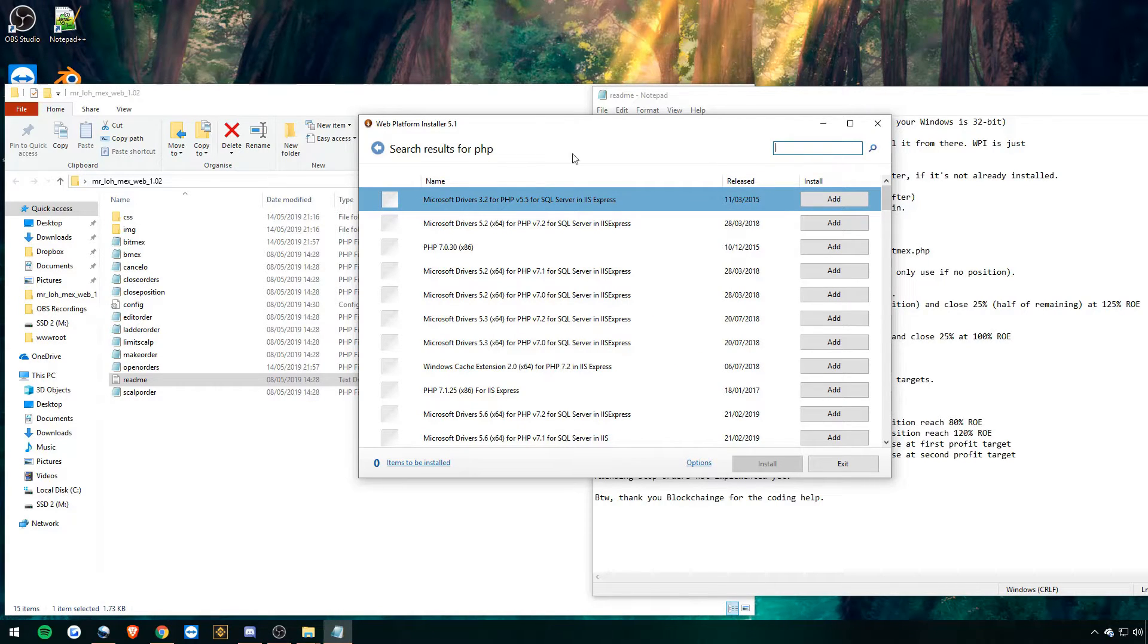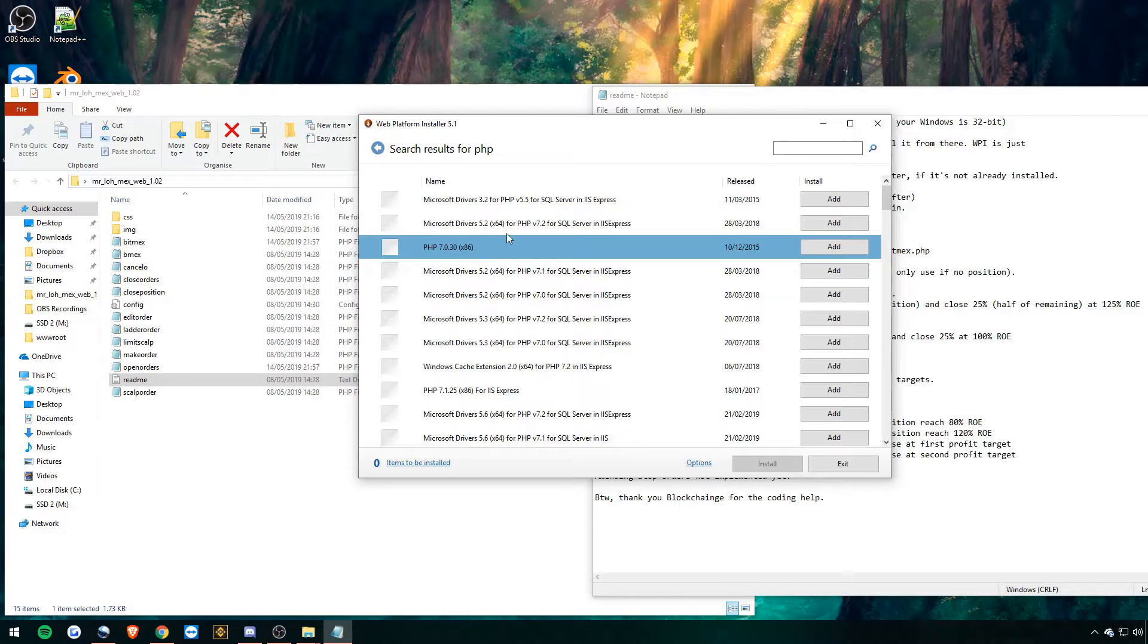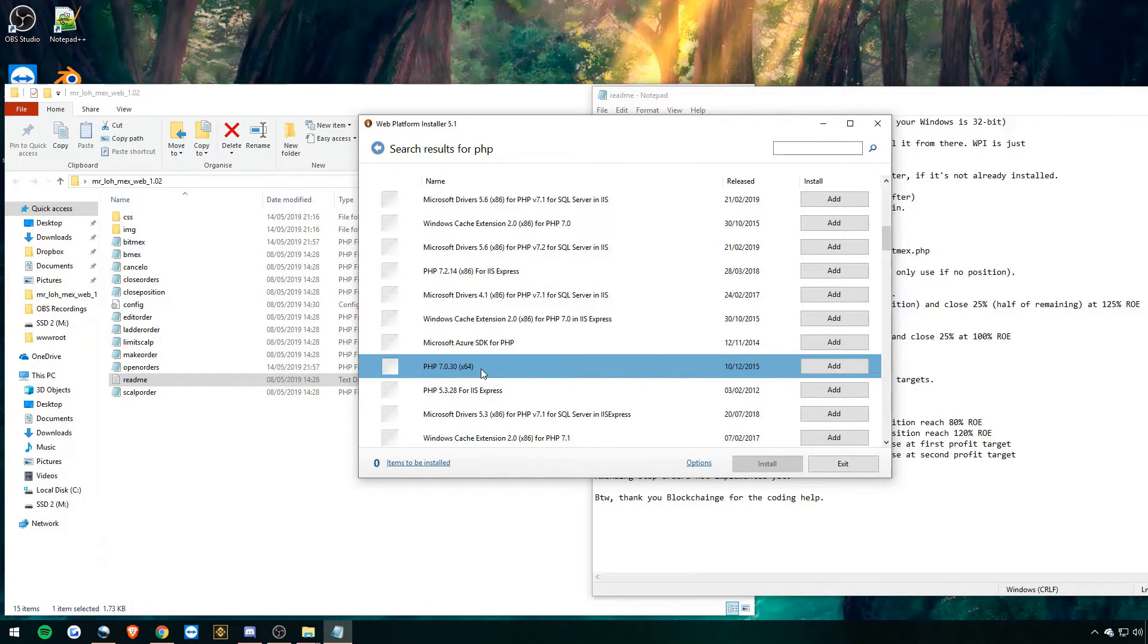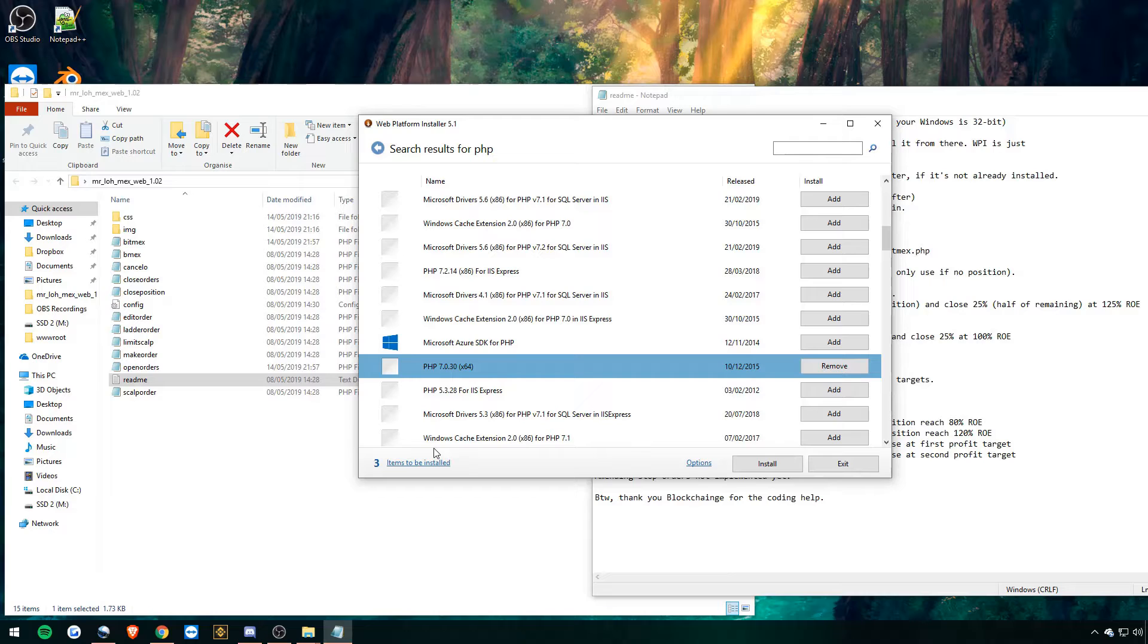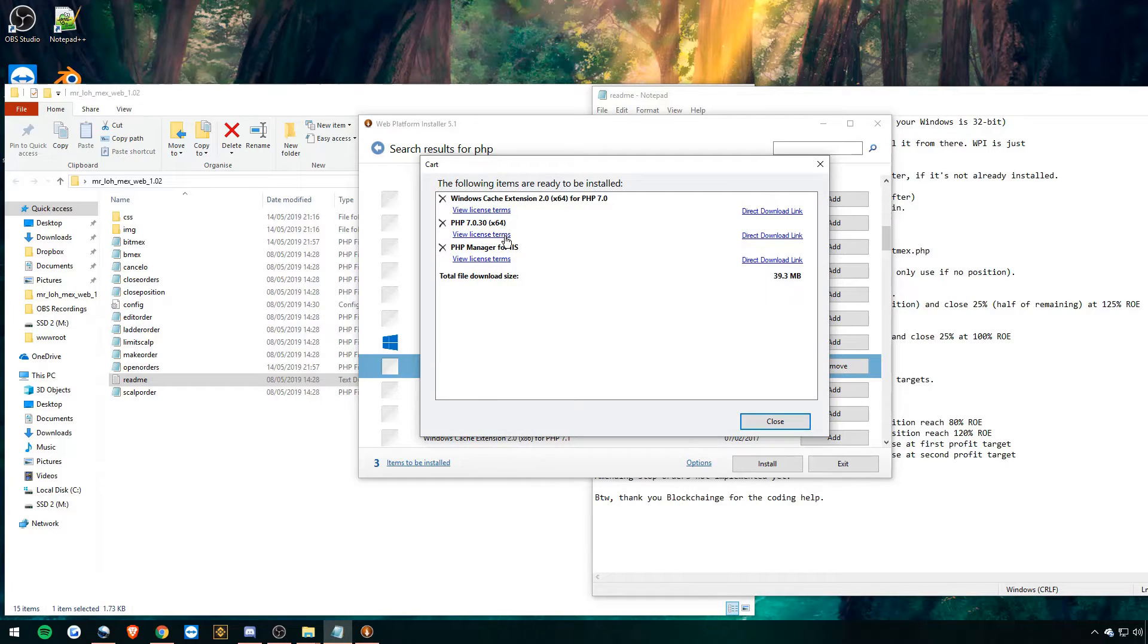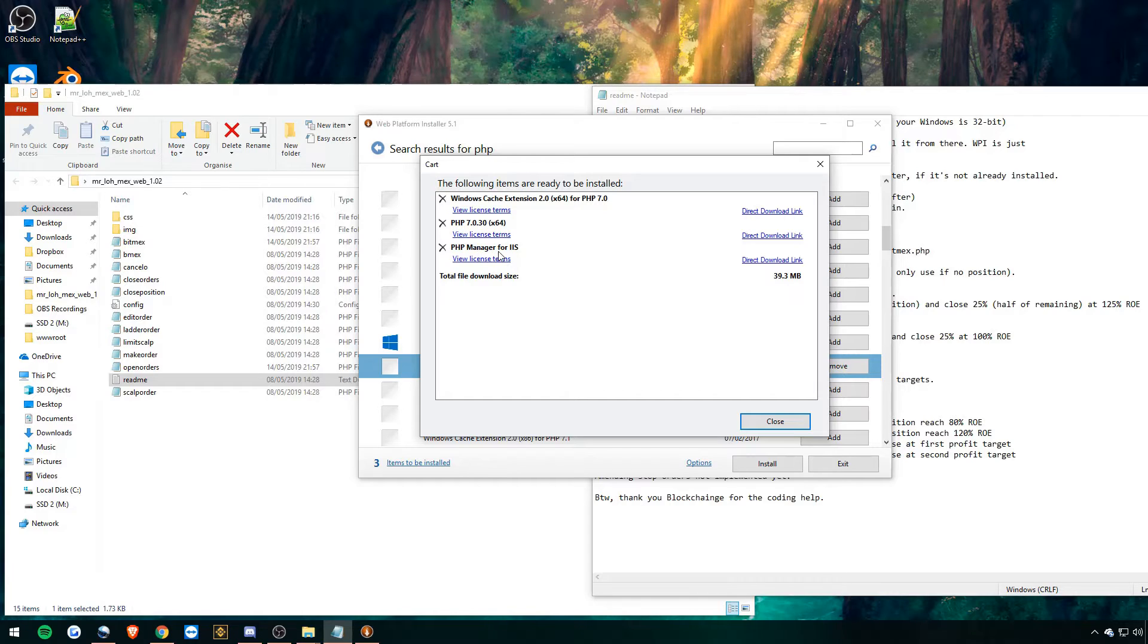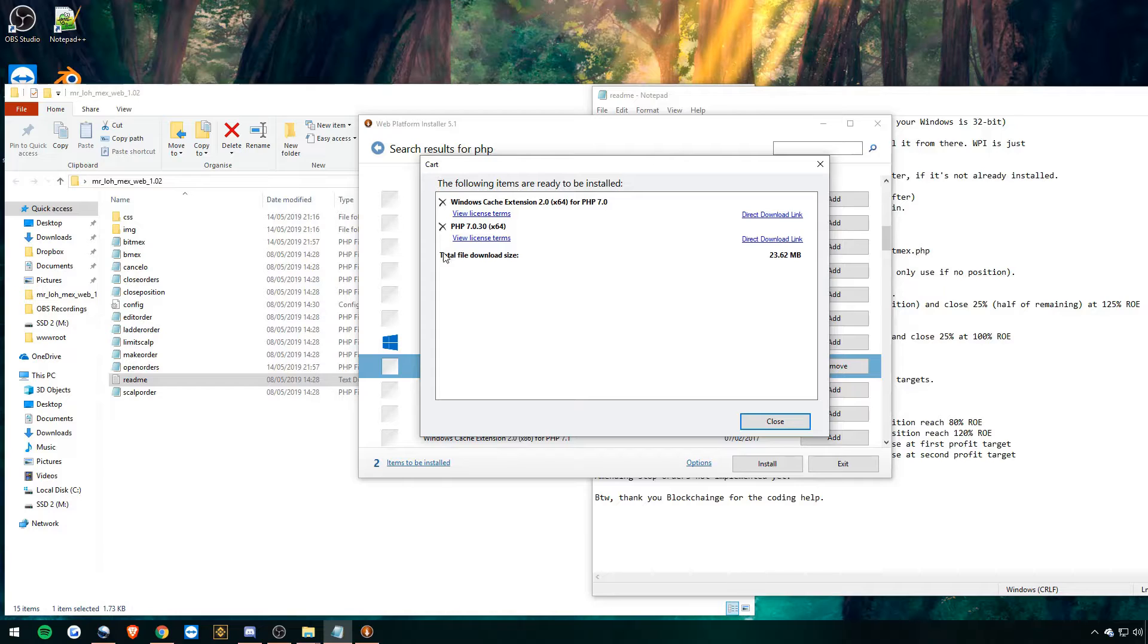Yes, we allow it to make changes to our device. Let it do its thing. And then let's go to products at the top and search for PHP. So found PHP 7.03, but this is x86. So we're going to scroll down until we see x64 right here. So we want to hit add.